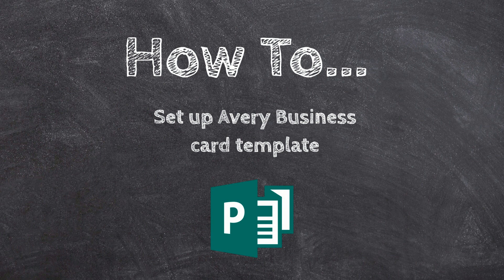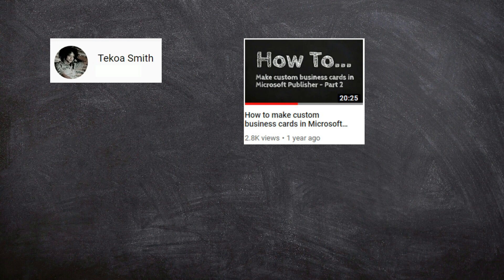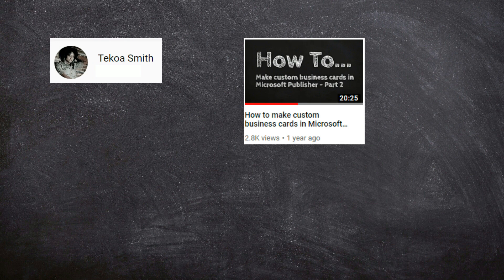So our question today actually comes from Takoa Smith. I hope I'm saying your name right there, Takoa. But she commented over on my video, how to make custom business cards in Microsoft Publisher. In part two, I was actually showing how to do a full bleed business card. So Takoa, I think you're asking how to use the Avery template or the Avery cards, but do full bleed, and it's a little bit tricky and it doesn't always turn out so well.